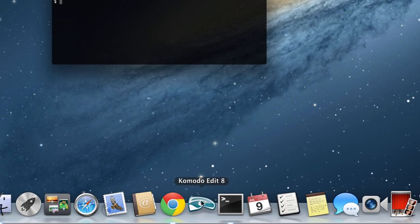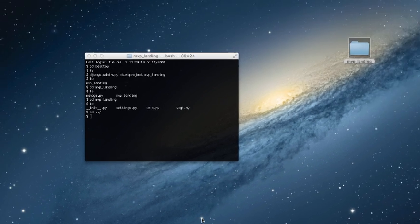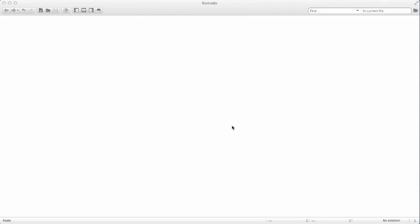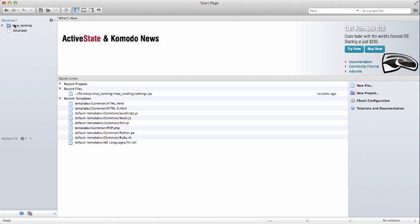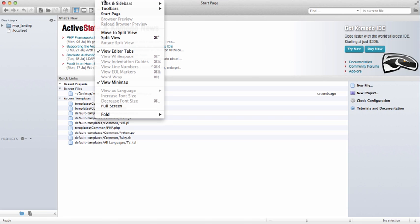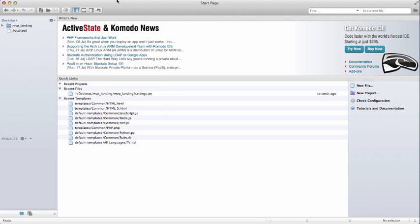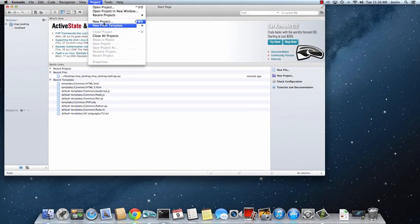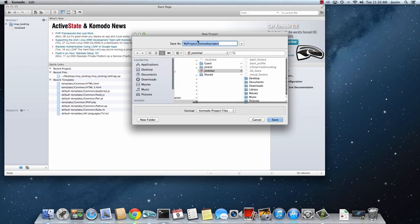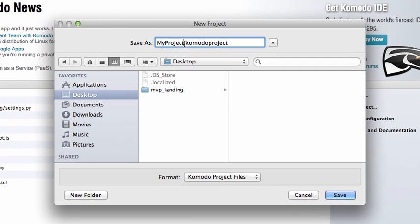So, next thing, we want to open up Komodo Edit 8. And I'm not going to open recent ones. If you don't see this sidebar here, just go to View, Tabs and Sidebars. And then hit Places. And that will come up. And now we're going to open up a new project. And we're going to put it on our desktop. And we're going to name it the same thing. MVP landing.